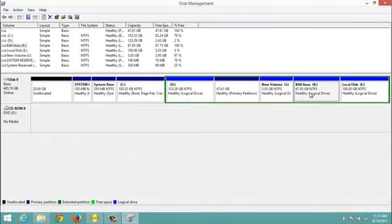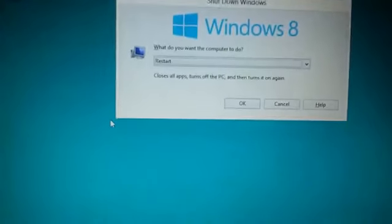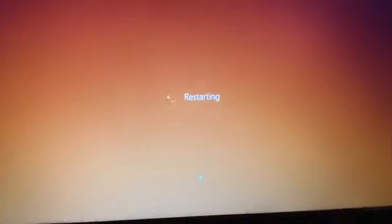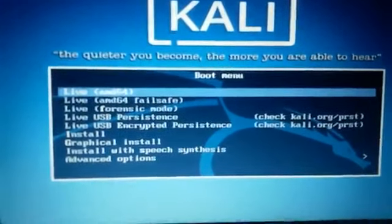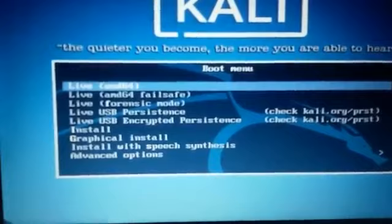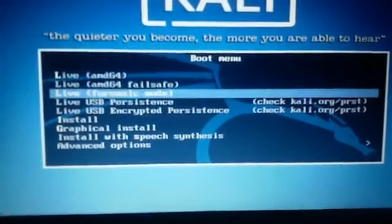The partition space is created. Plug in your bootable pen drive and restart the computer. Make sure the USB drive is plugged in. Press Escape to open the boot menu, then press F10 to access the boot options. Select the Kali Linux bootable pen drive from the menu.